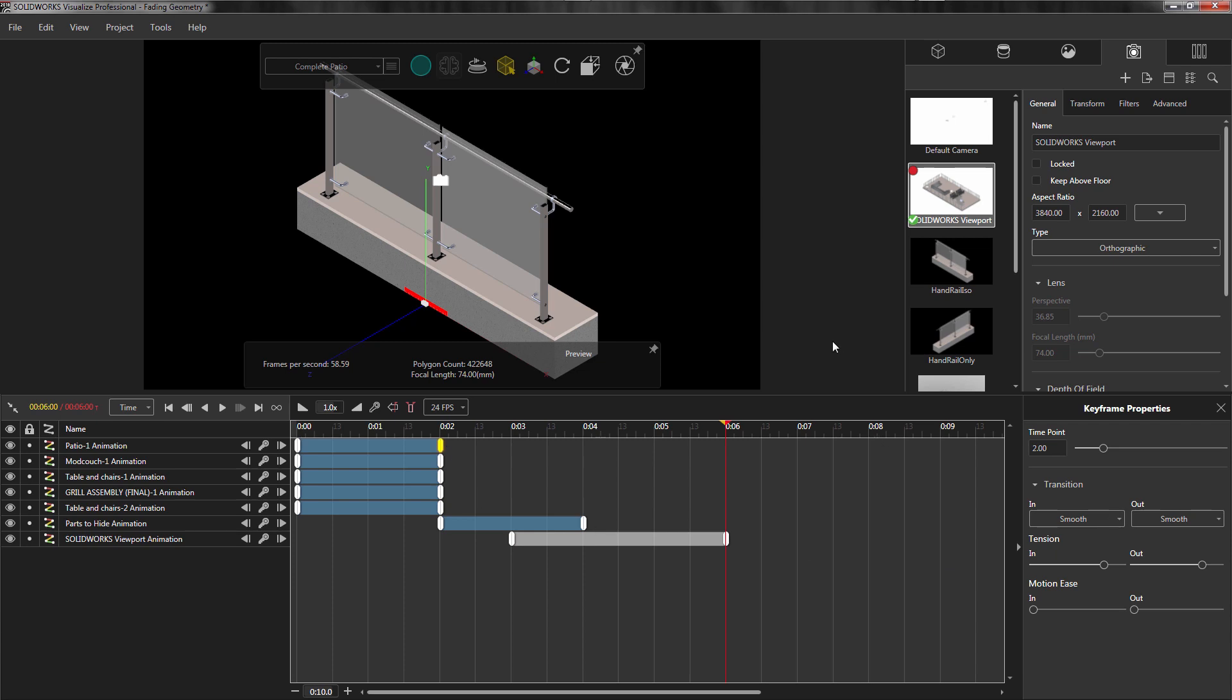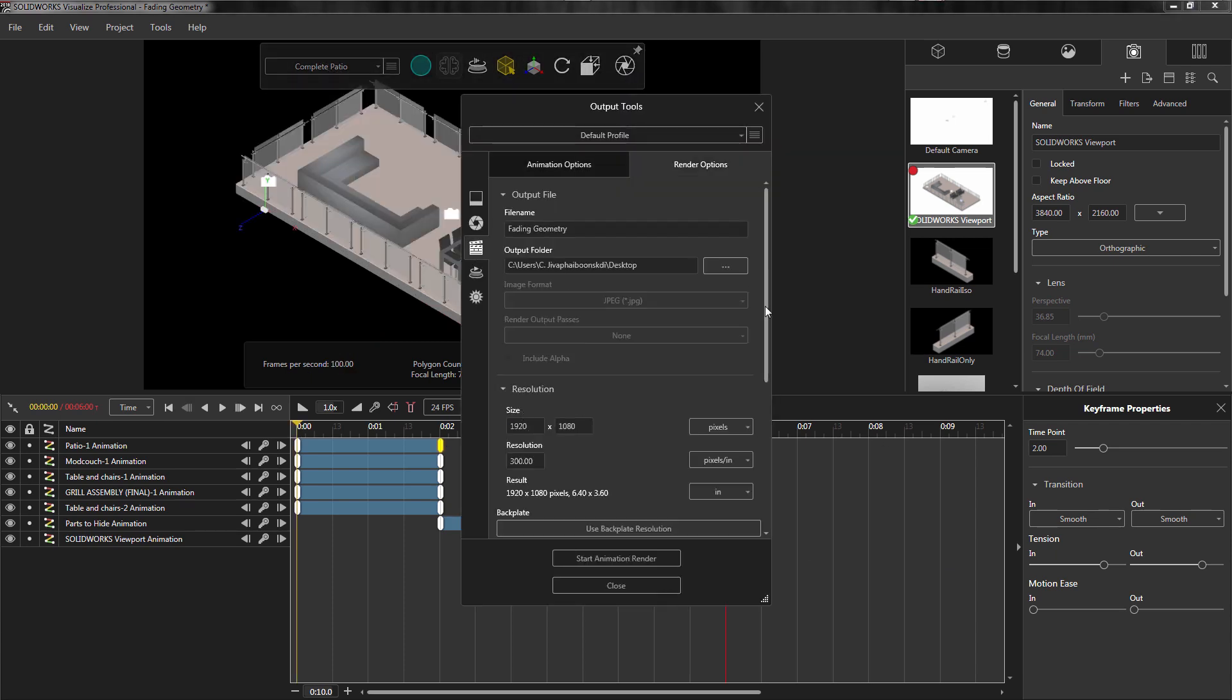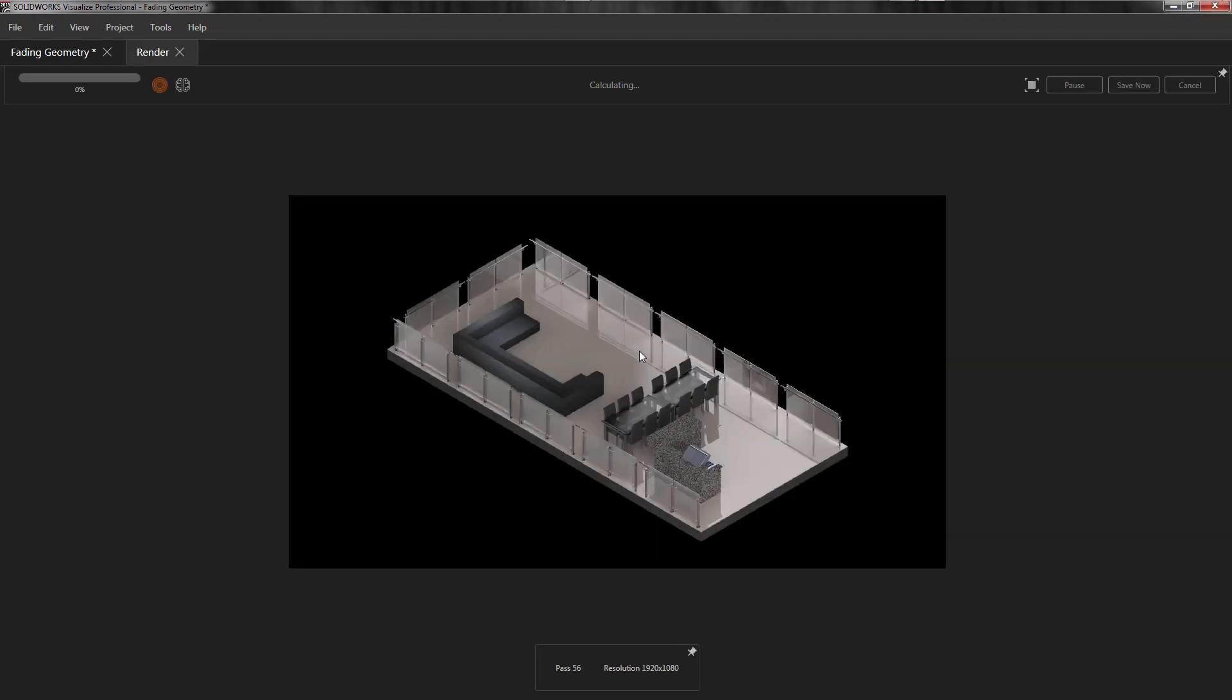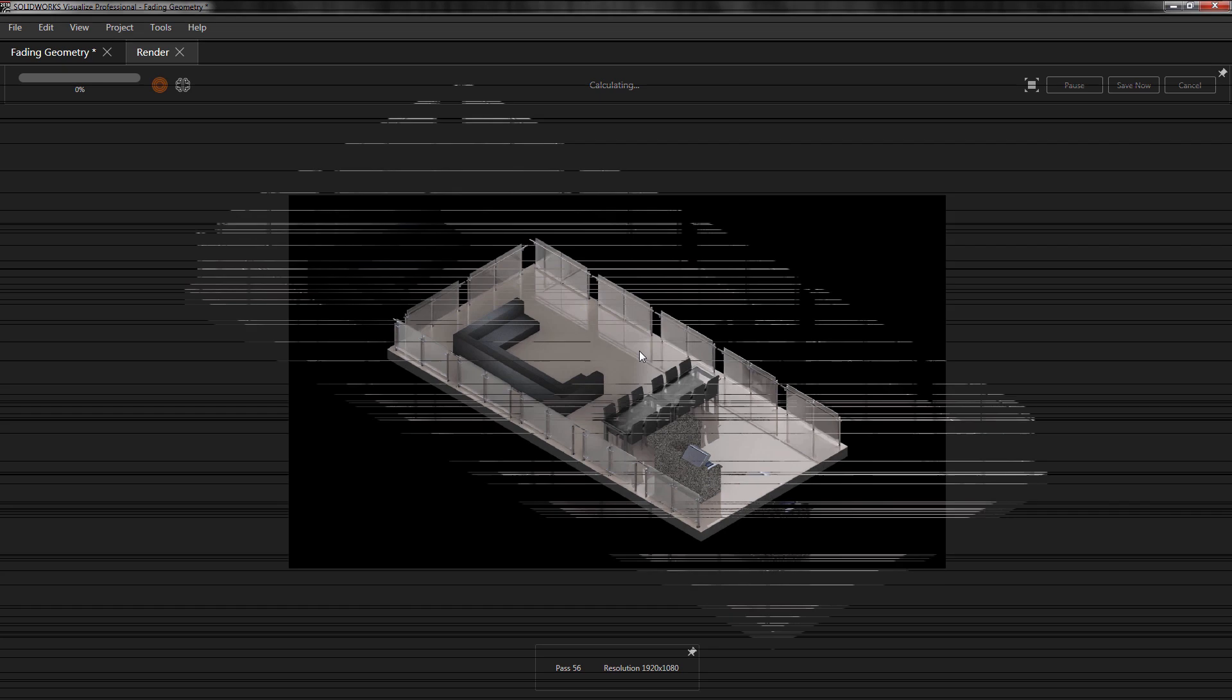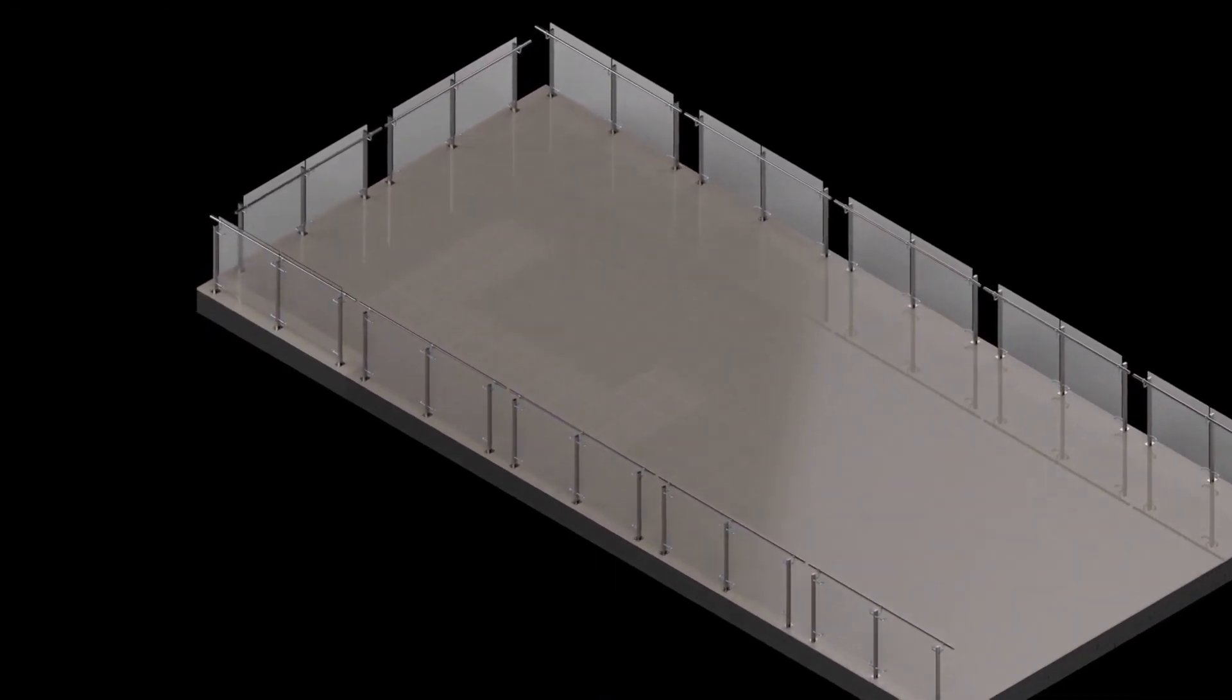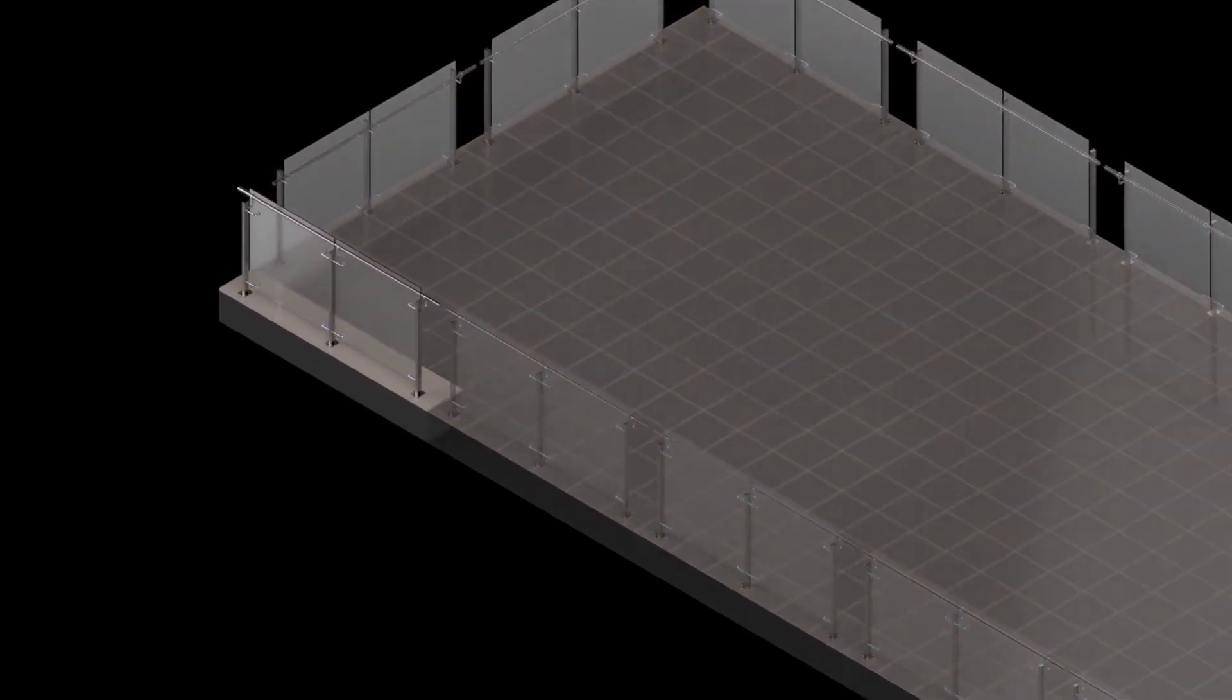Now that everything is set, I can choose my render options and begin my animation render. Once the render is completed, we can see that we have a nice fading effect of my geometry.